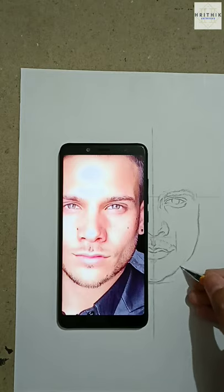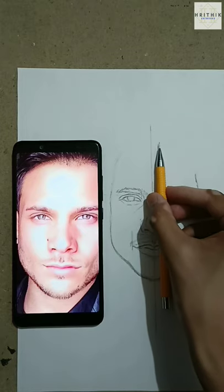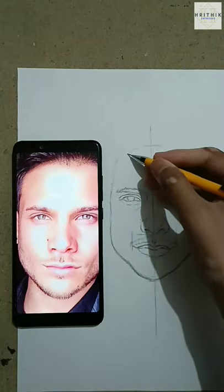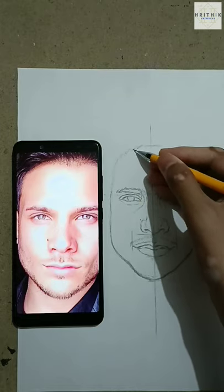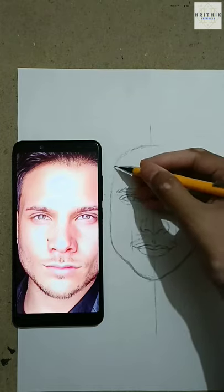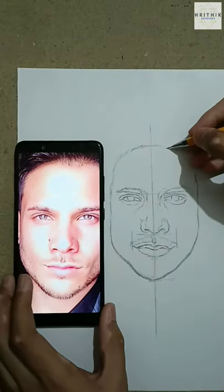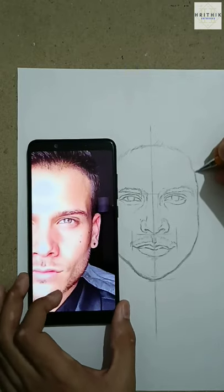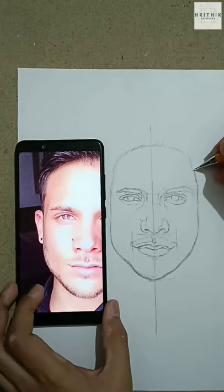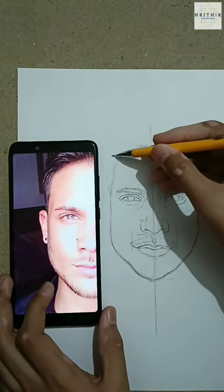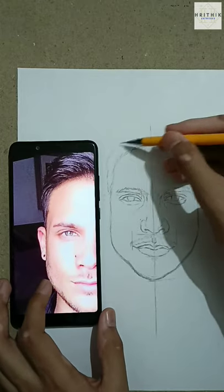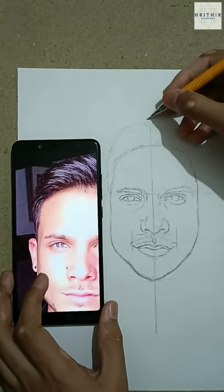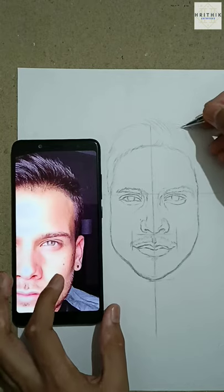After completing the outer part, measure the length from your eyebrow to the nose and mark the upper position to draw the hair. Start drawing the hair by observing your reference pic. The outline should be light, but I drew it a little darker here so that it will be visible in the video.